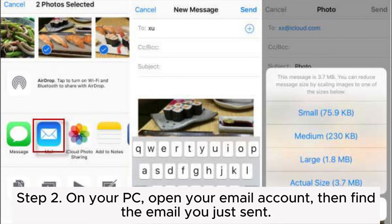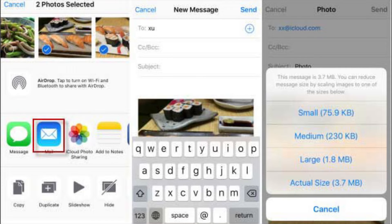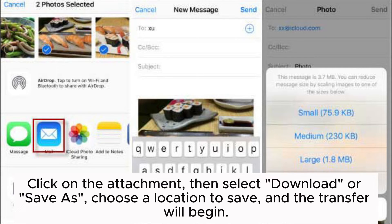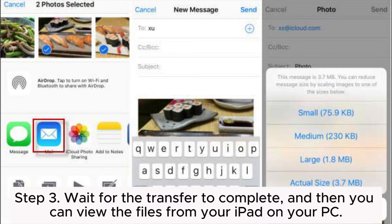Step 2: On your PC, open your email account, then find the email you just sent. Click on the attachment, then select Download or Save As, choose a location to save, and the transfer will begin. Step 3: Wait for the transfer to complete, and then you can view the files from your iPad on your PC.